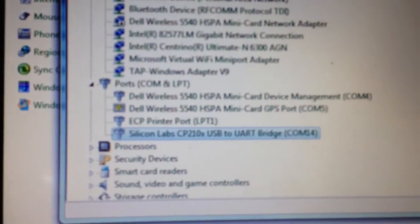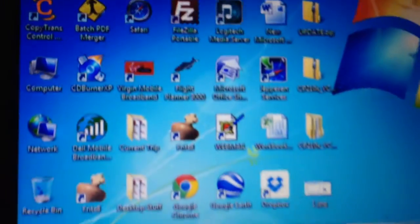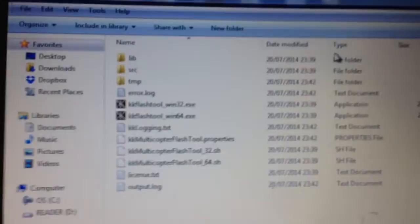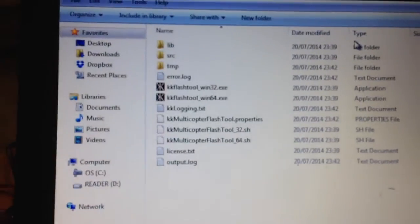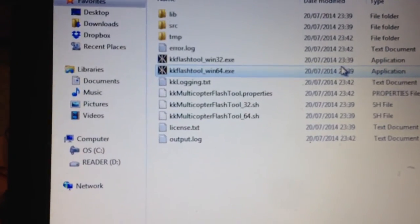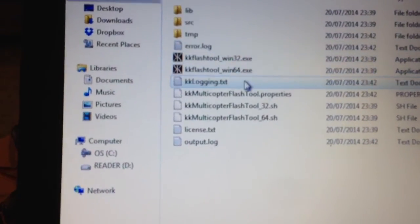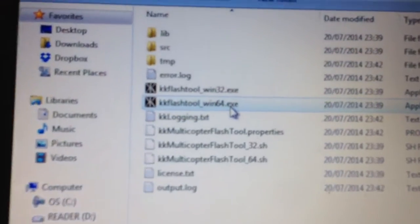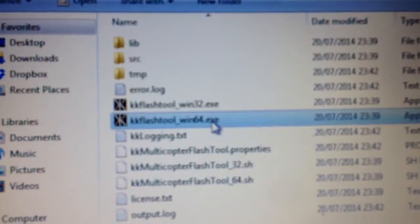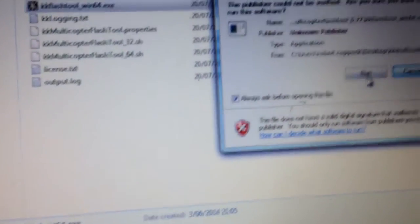Now you can close that. I've previously installed this KK Multicopter Flash tool. So, then you need to go in and my Windows 7 is a 64-bit version, so I'll click on 64 and run.